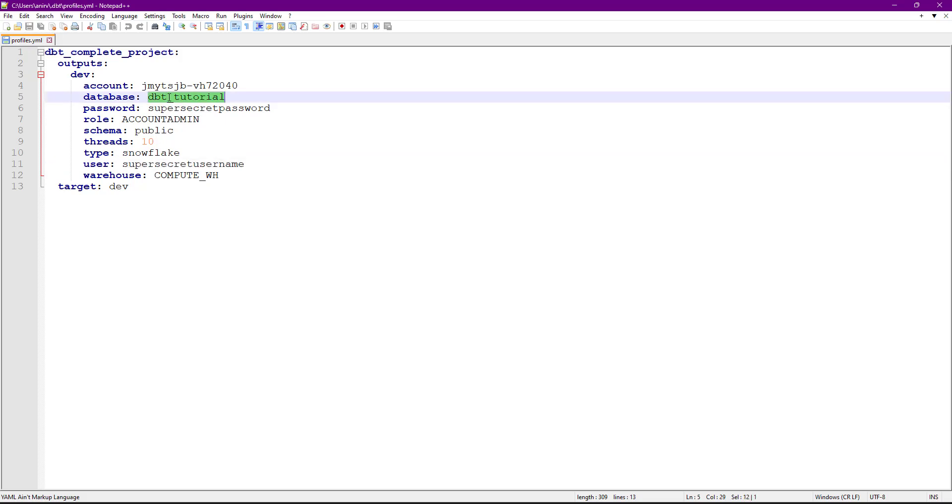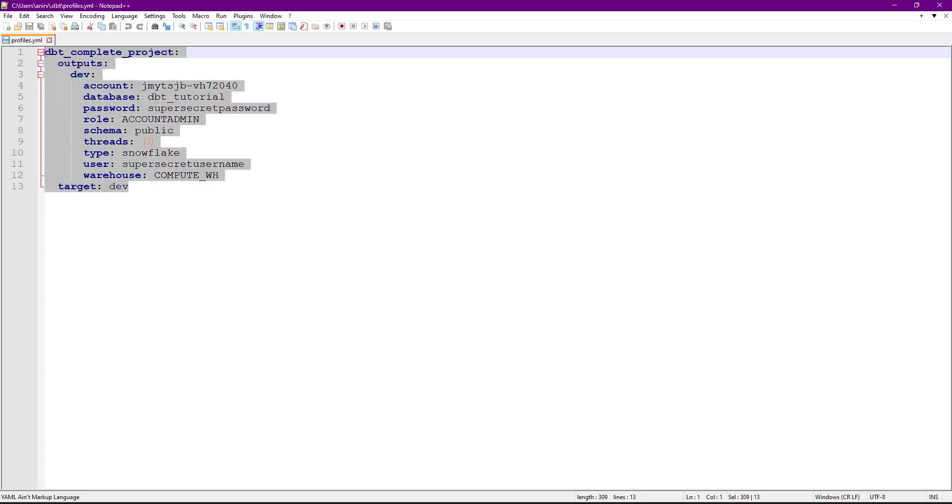These are very secretive username and password, and this is something that you don't want to expose to other people. Suppose you push this profiles.yaml in git file, you don't want to expose your password. This is where you can use environment variables.